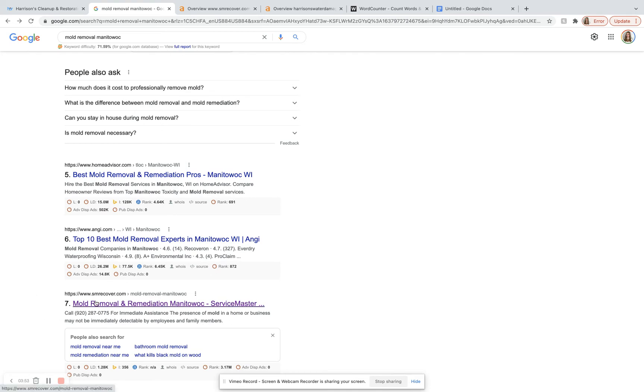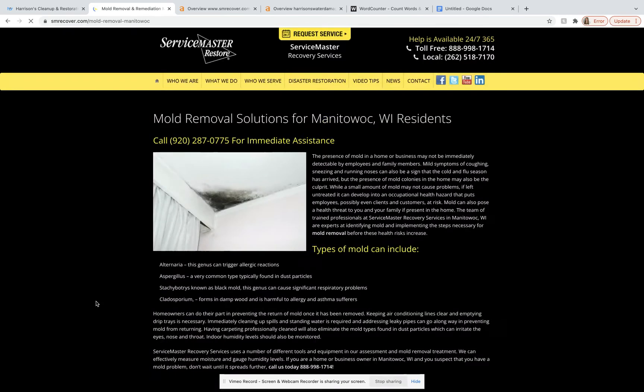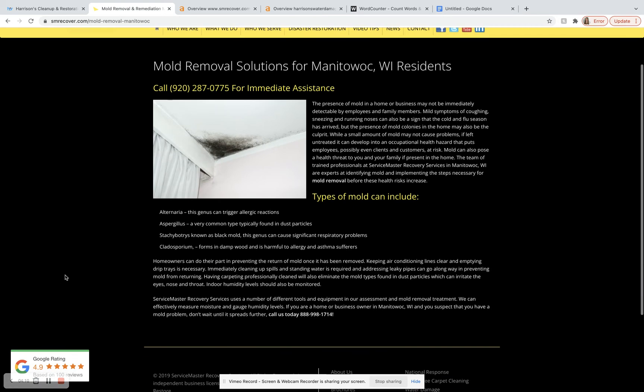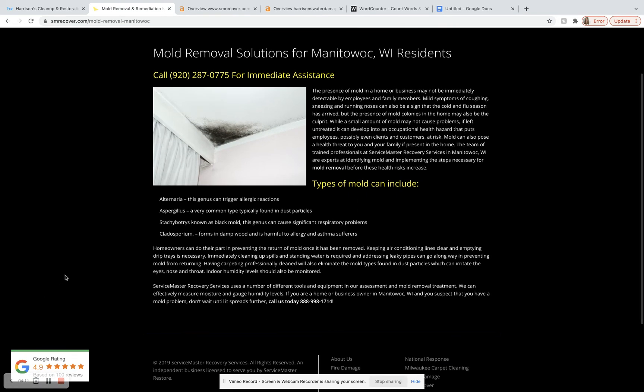And so this is the first company page that pops up for this keyword. So we'll click on them. And so this is actually just a service area page for a larger company. But as you can see, they don't have very much content on here. They only have 591 words.